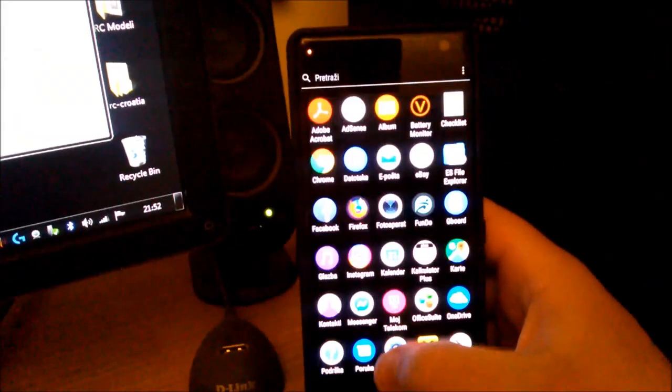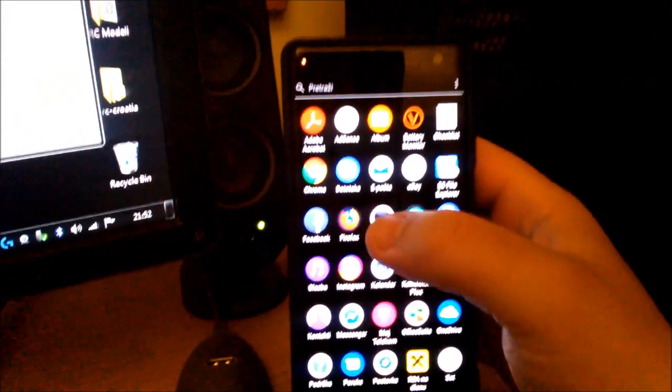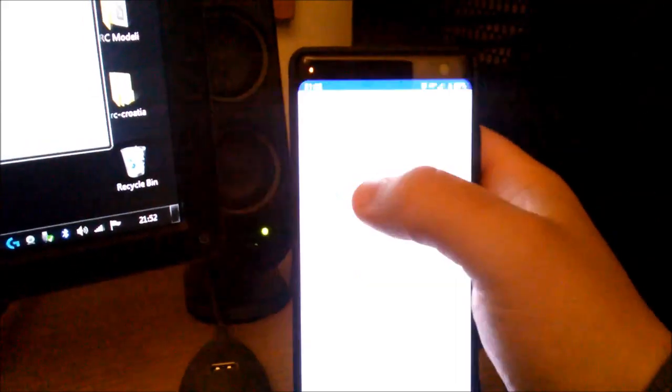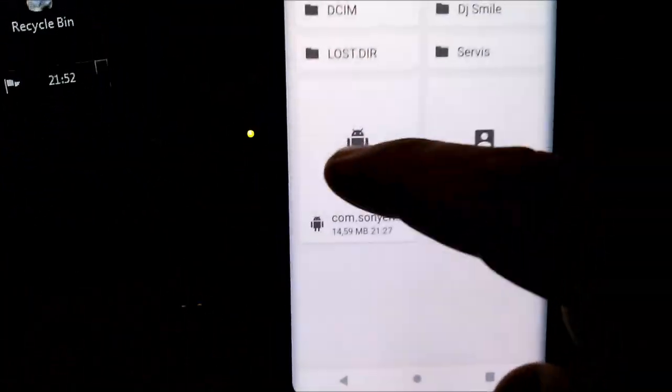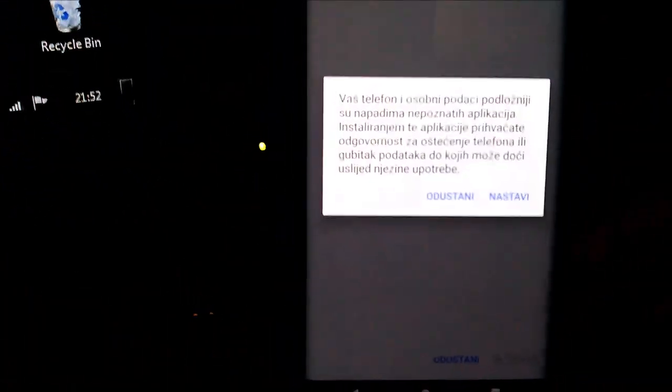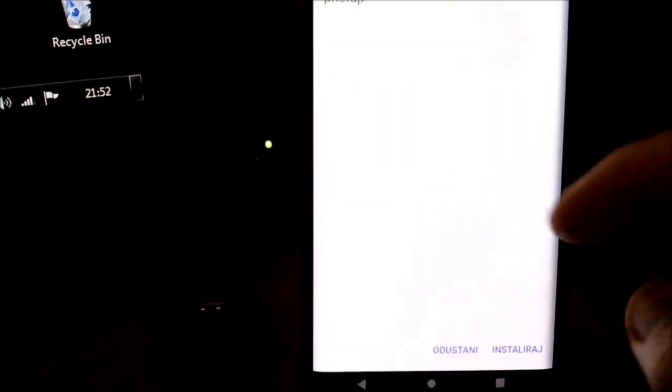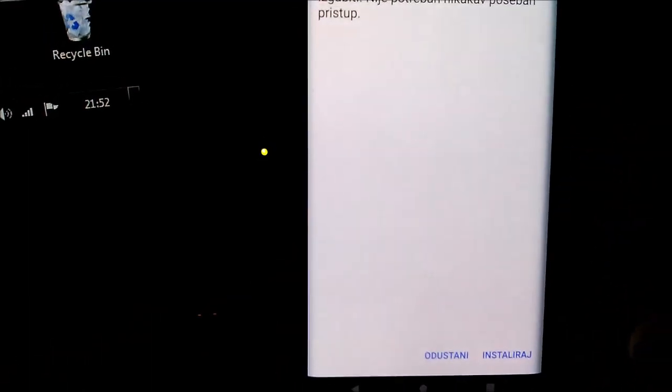Then you must find it under your mobile phone. Here it is. Click continue and you click install.